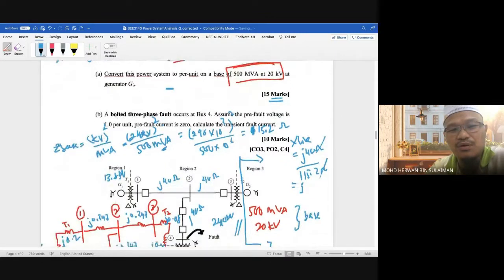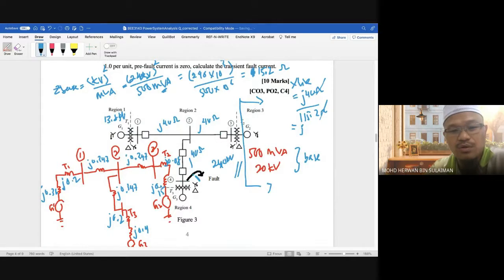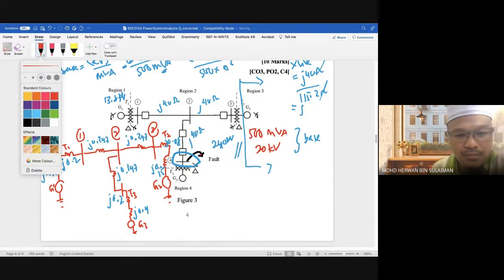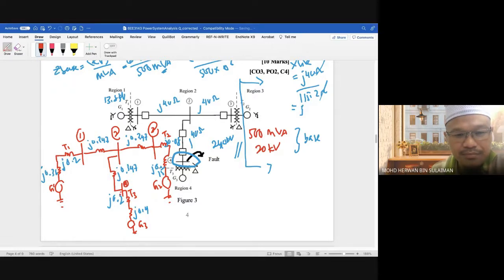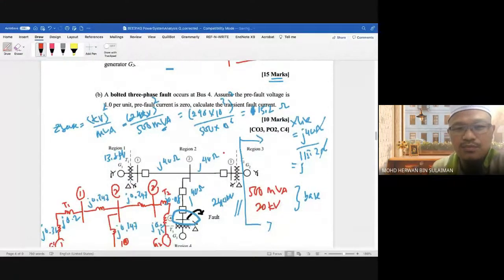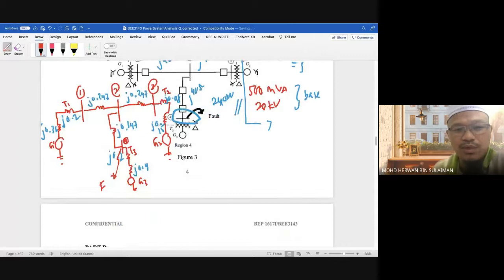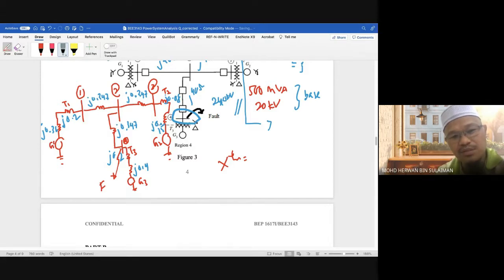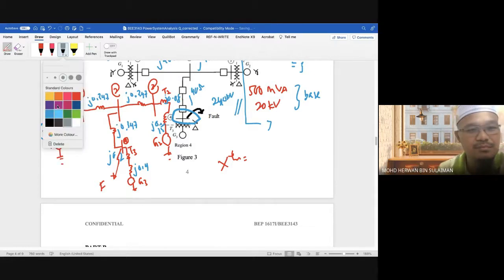The next question: a bolted three-phase fault occurs at bus 4. Pre-fault voltage is 1 per unit, pre-fault current is 0. Calculate the fault current. To do this, we need to find X_Thevenin from the fault point referred to ground.